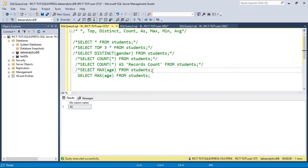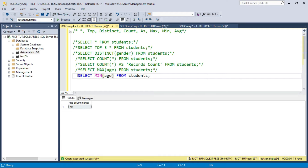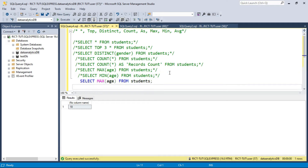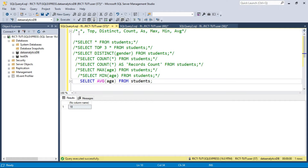The next function is MIN — minimum. Minimum outputs the minimum value in your table. The minimum age in our students table is 18. The last function is AVG — average. Average is also an aggregate function in SQL which outputs the average value in our table. Let me execute and see — the average age is 26.